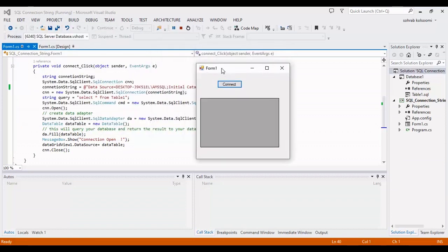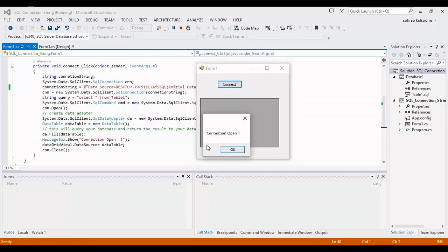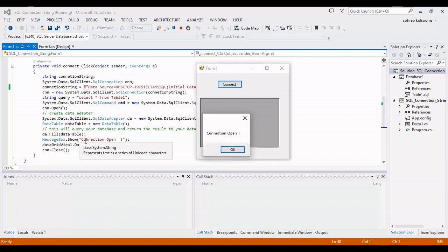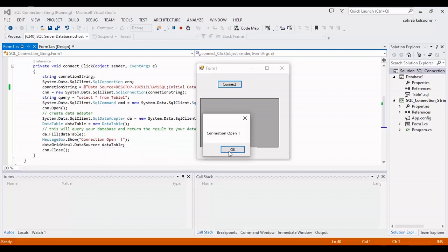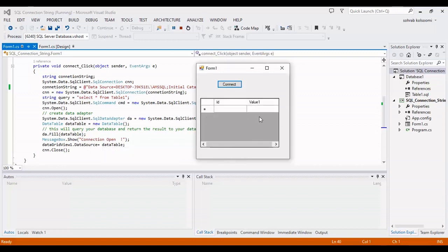When I click on button and the connection is open, it means you connected to database. In the next line you can connect to the table. Thank you for watching this video, please like the video and subscribe the channel. Bye.